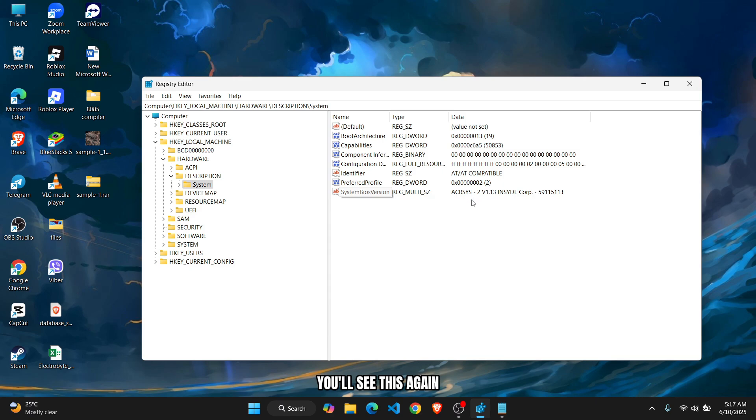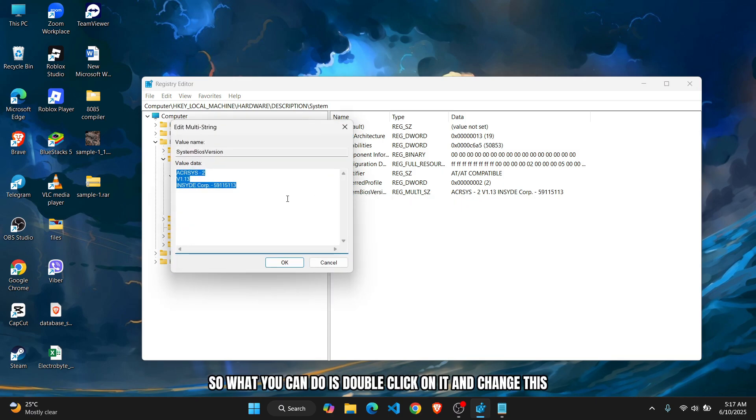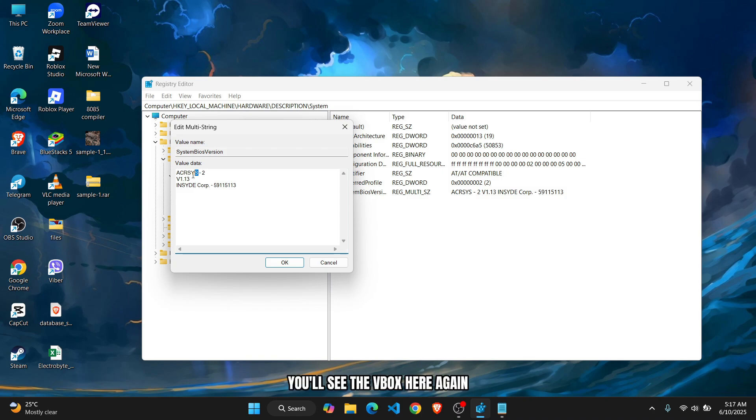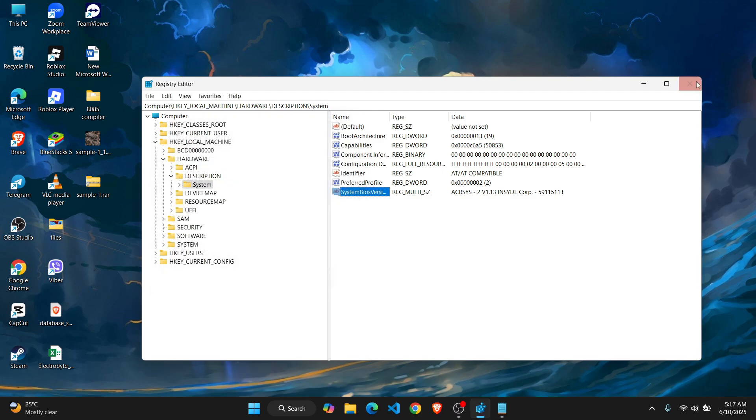You can double-click on it and change this. You'll see VBOX here again. Just change this to NOBOX dash whatever number is here, and then click OK.